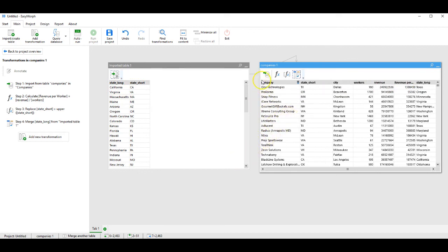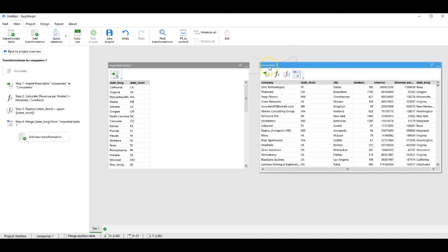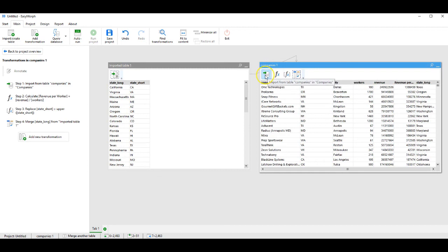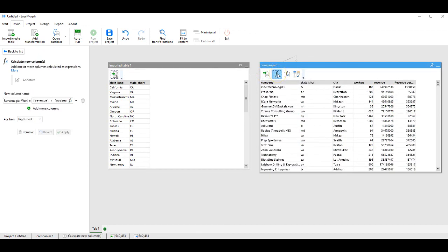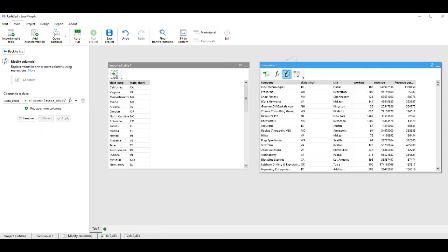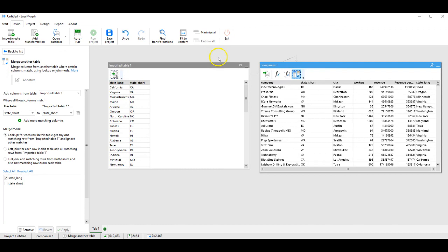So if we follow our transactions, we have imported a table, we have imported a database, and we have set four transformations: the original import, the calculation of a new column, the modification to uppercase, and the merge from the reference table. This concludes our introductory presentation of EasyMorph.